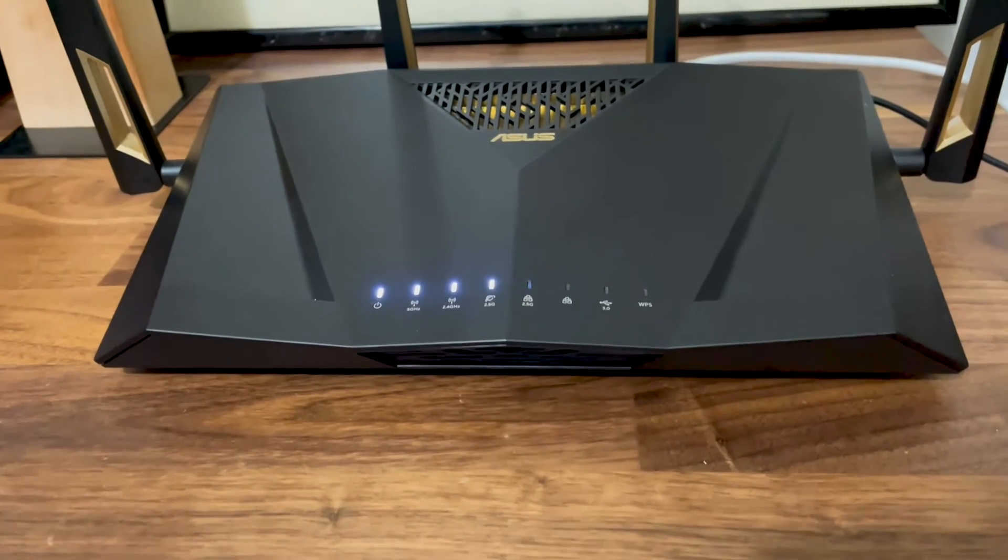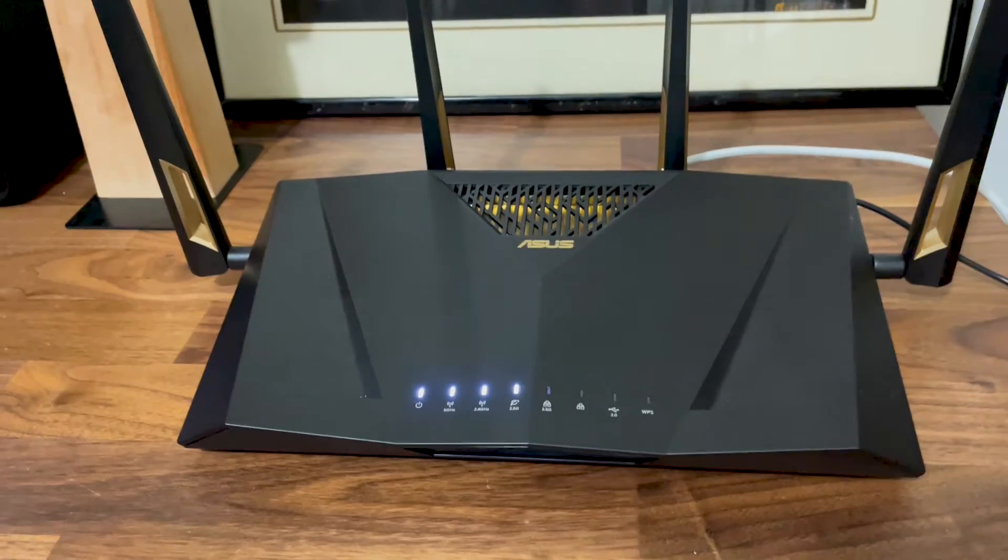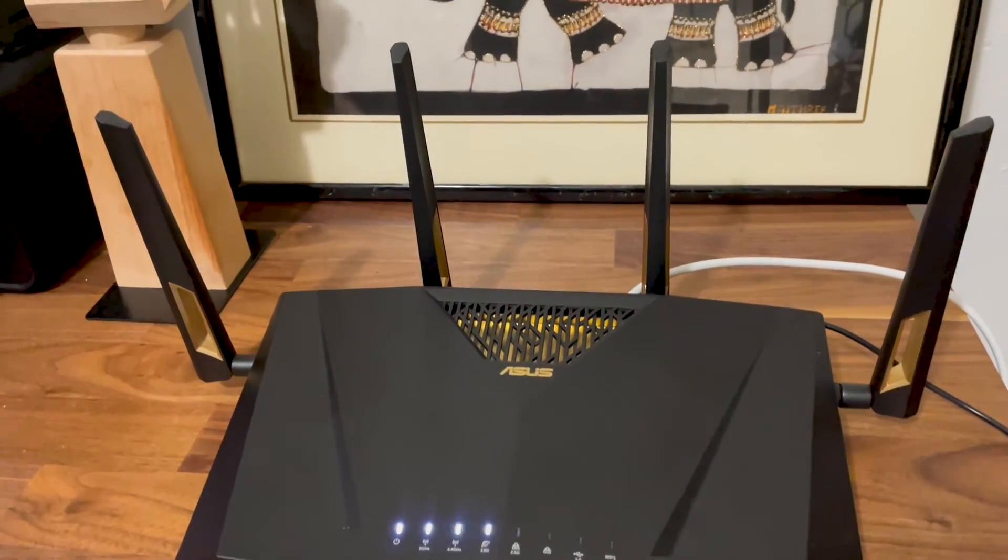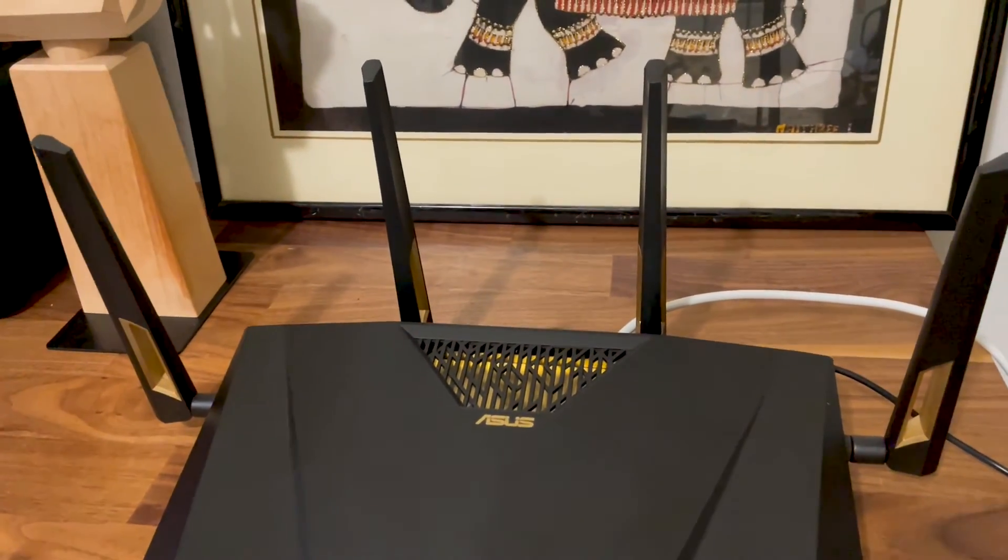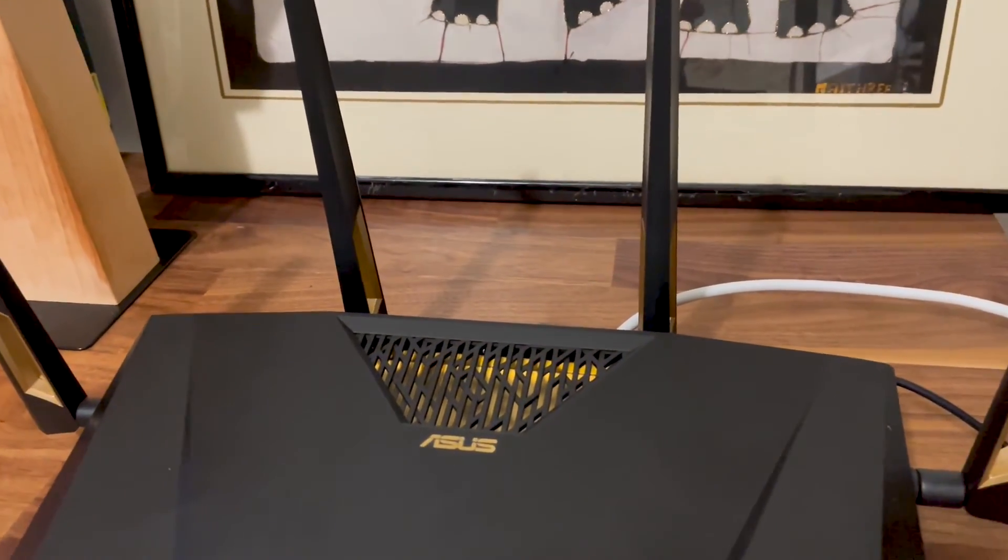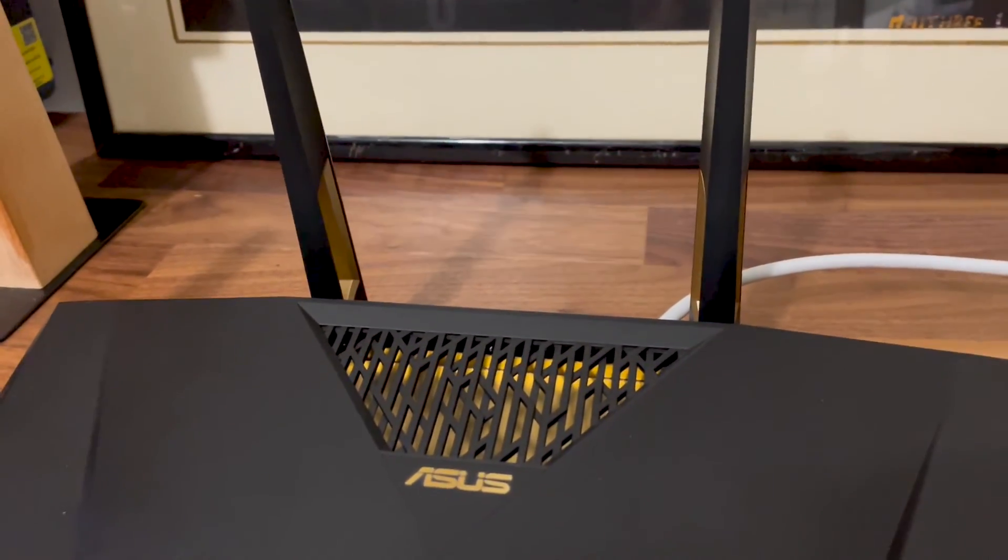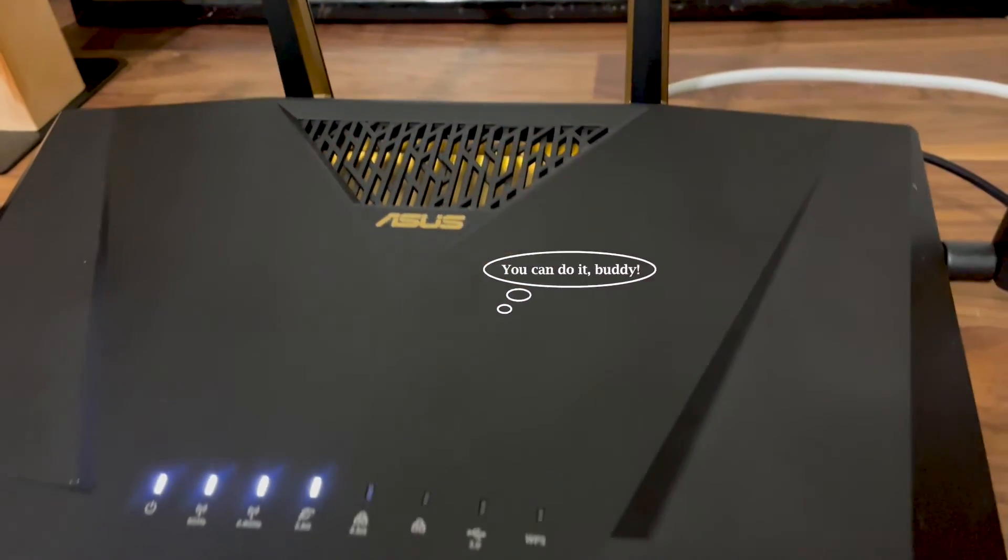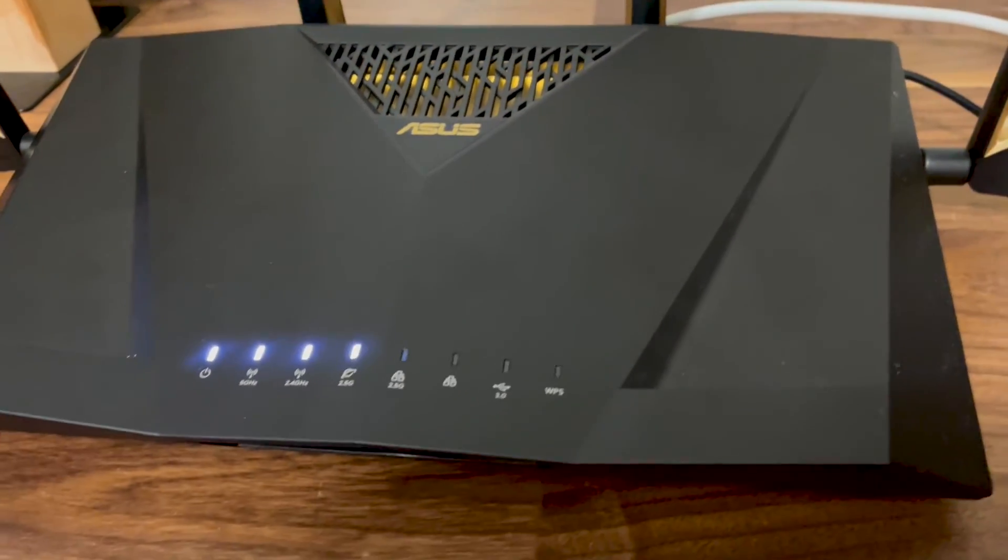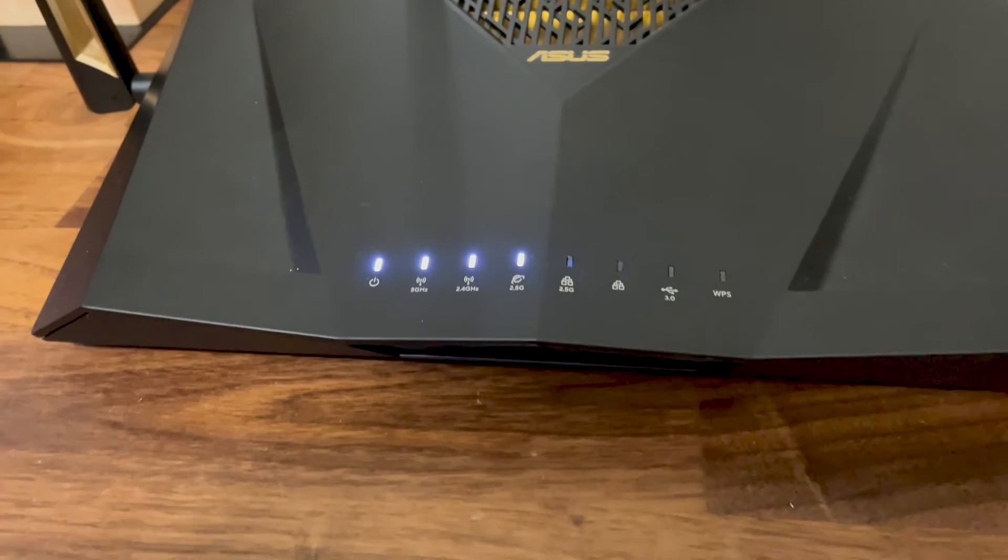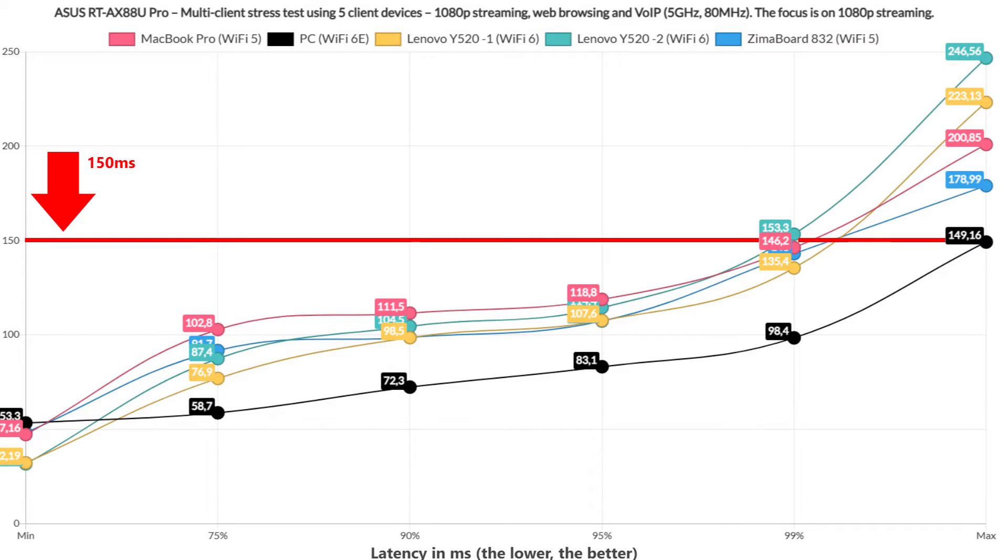I don't doubt that both simultaneous 1080p and 4K streaming on multiple client devices will put a strain on any wireless router, but I think the ASUS RT-AX 88U Pro can handle more. So I decided to run browsing sessions alongside 1080p streaming. After the test was done, I re-ran it with a sprinkle of VoIP on a single client to simulate a fairly realistic scenario.